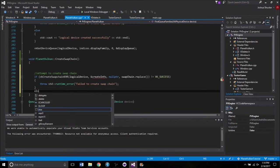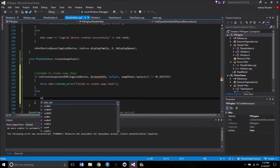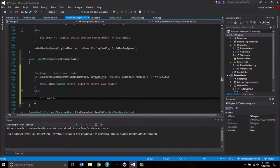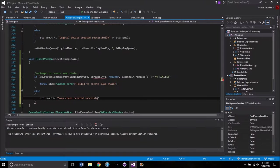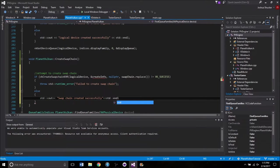We want to check whether or not that works. So if it's not equal to VK_SUCCESS, we're going to throw an error: std::runtime_error — 'Failed to create swap chain.' And if it succeeds, we'd like to know that, so we'll do a cout — 'Swap chain created successfully.'